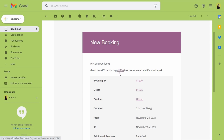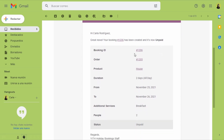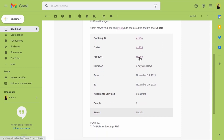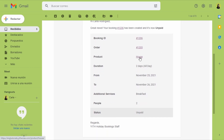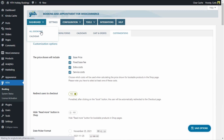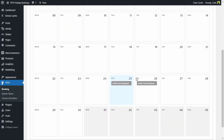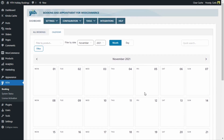Once through the checkout process, I'm directed to a thank you page with the bookable product information. We also receive an email to the address provided. Here's the booking email: 'Great news — your booking number 1206 has been created and is now unpaid.' It shows the status, booking ID, order, product, duration, dates selected, additional services, and people. As an admin, we'll see this new booking in the dashboard under All Bookings, and if we go to the Calendar we can also see it there since we booked two days.